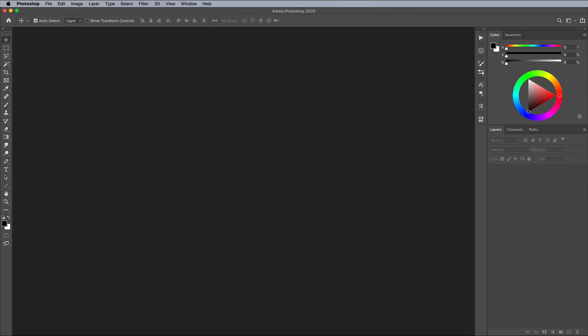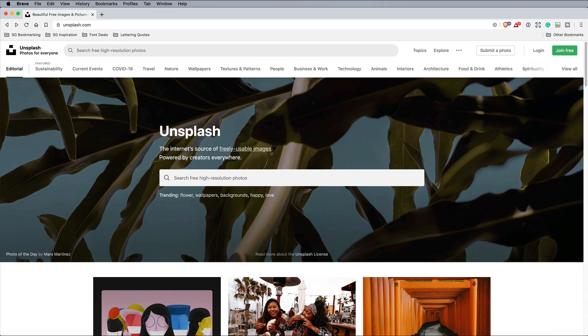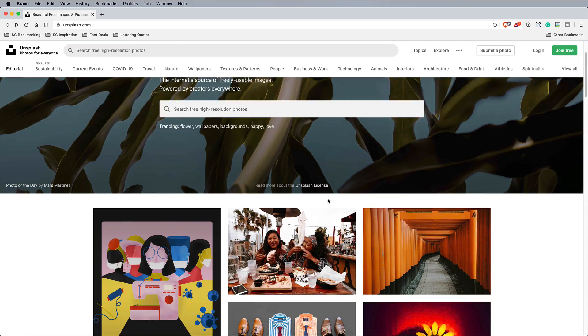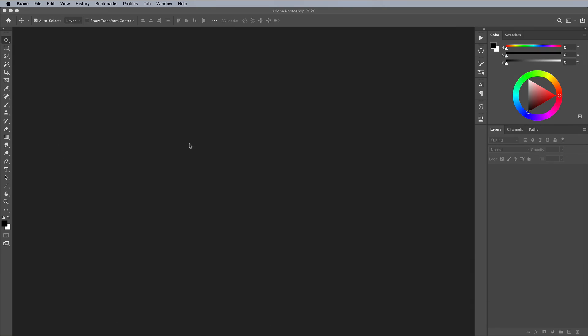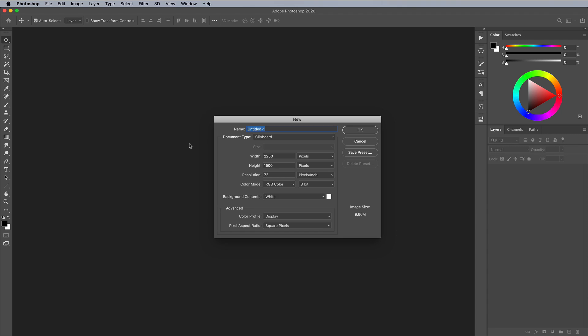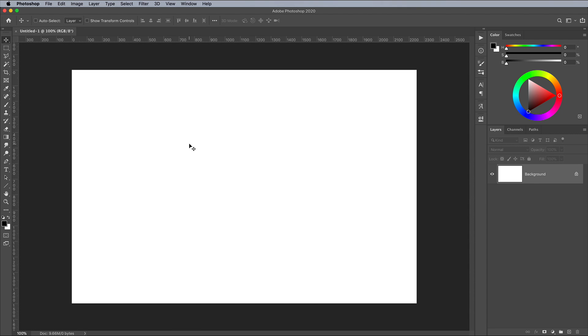To create the gold foil effect we first need to create a gold texture. We can use any image as a source. Open up a site such as Unsplash.com to find a free image to download. Pick the first random picture you see and open it in Photoshop.